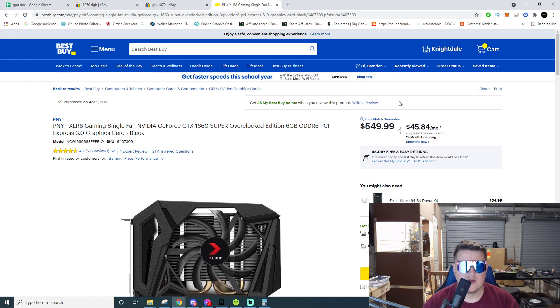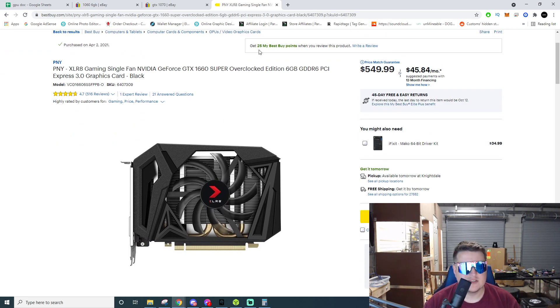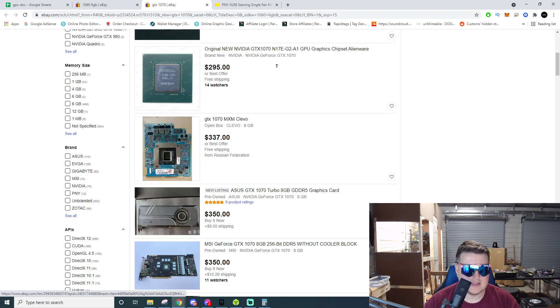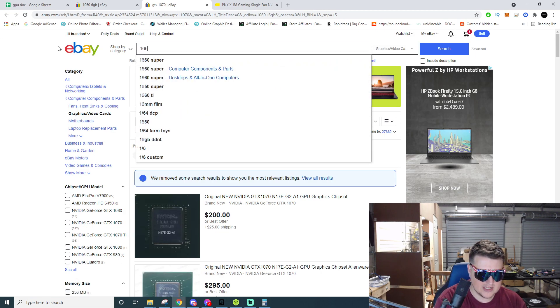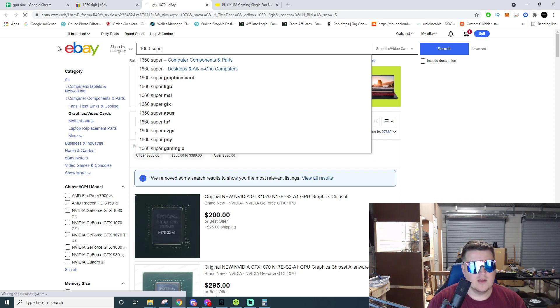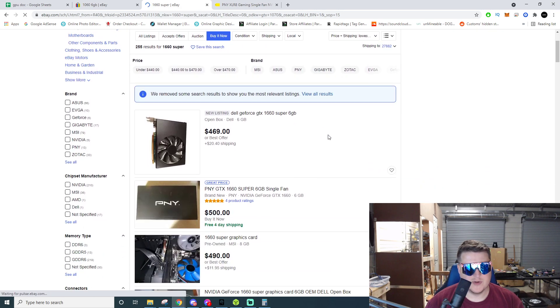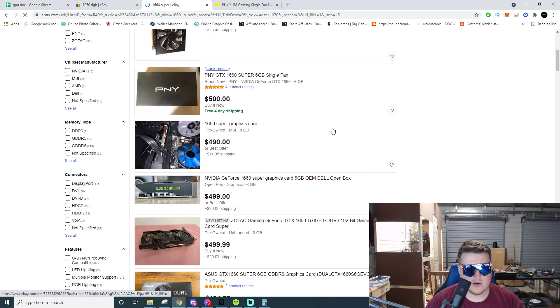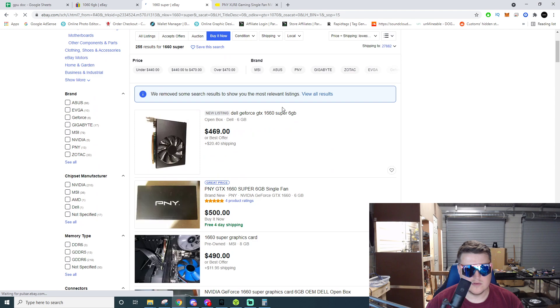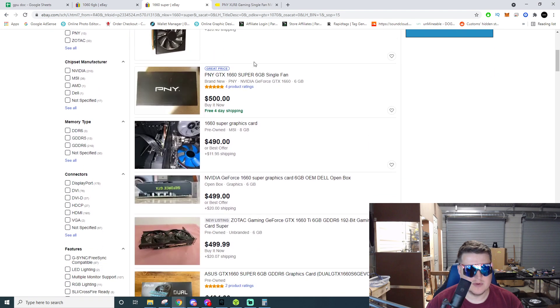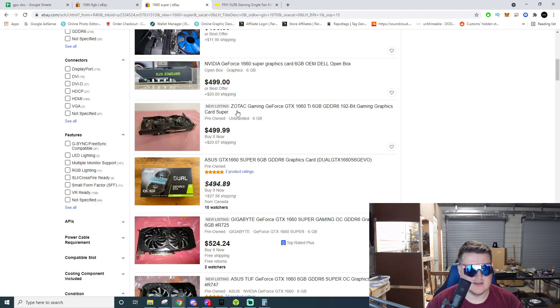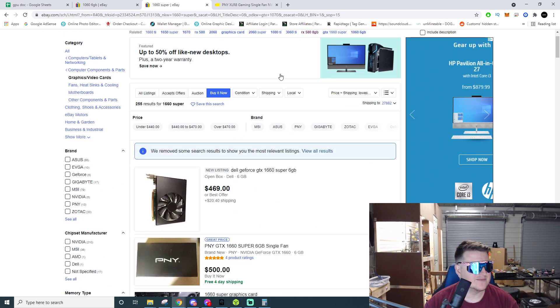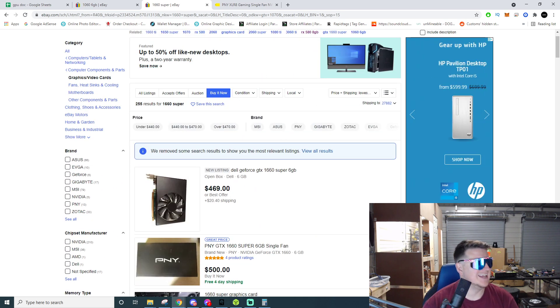But yeah, you're looking at a long ROI time. 1660 Supers on eBay, I think they're going in the $400 range. Let's go ahead and check it out. At $400 you're looking closer to a 200 day ROI. Wow, the cheapest buy it now is $469 bucks, $500 bucks, $490. Wow, they're high, they're really high. Everything's just high.